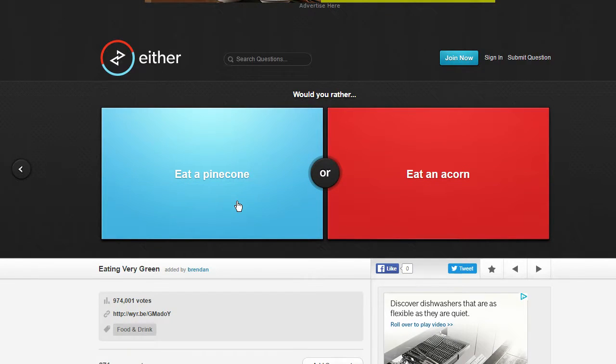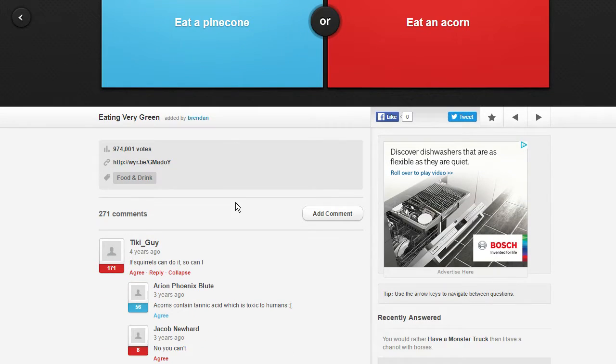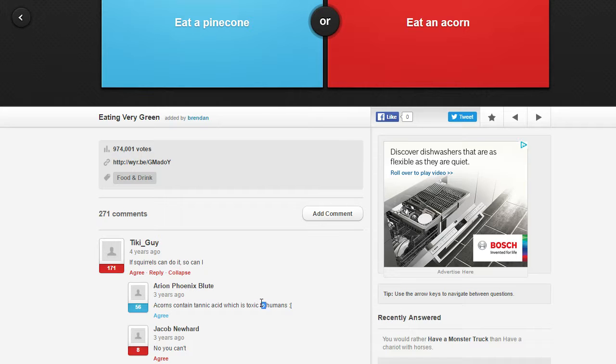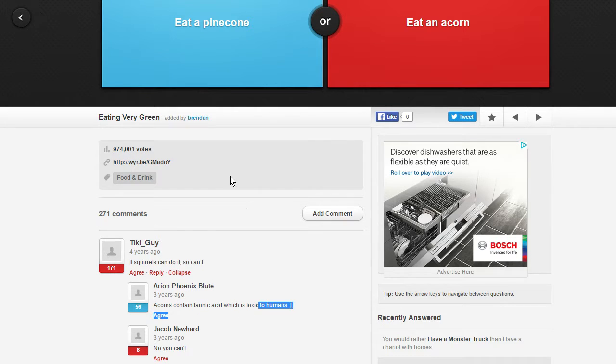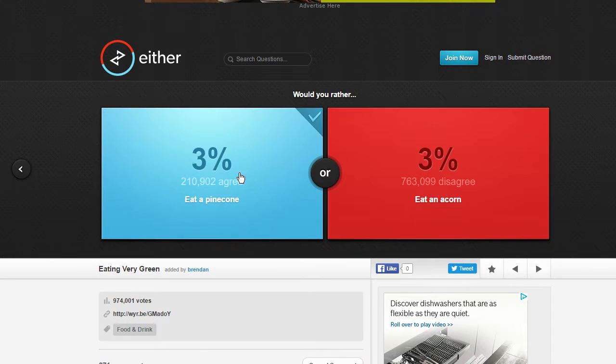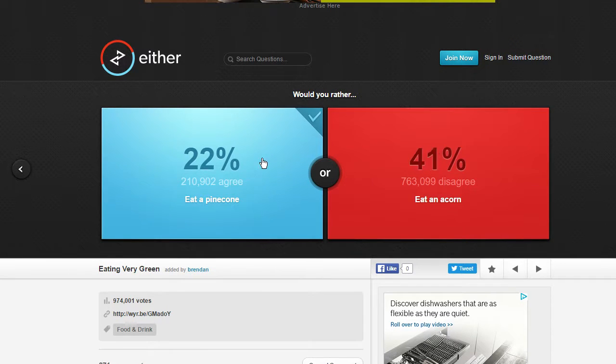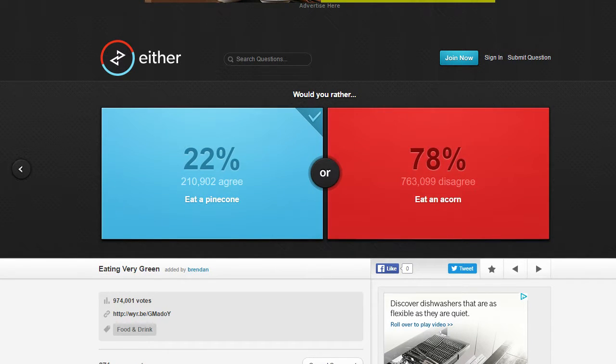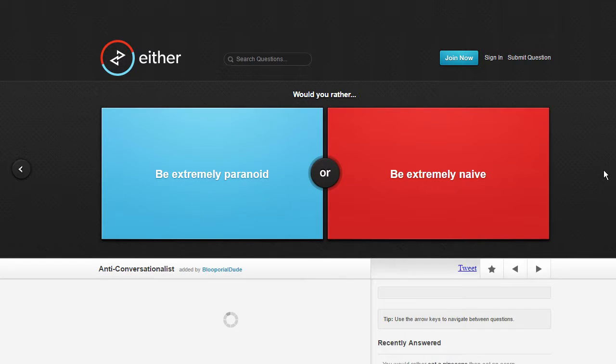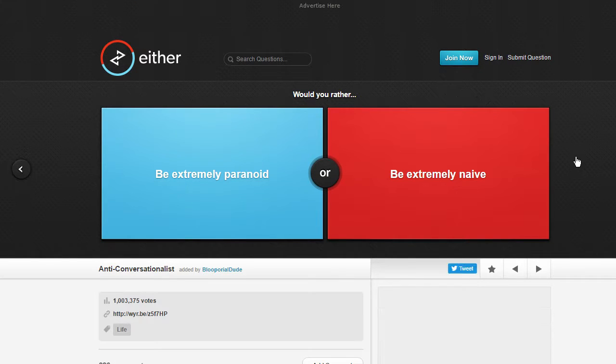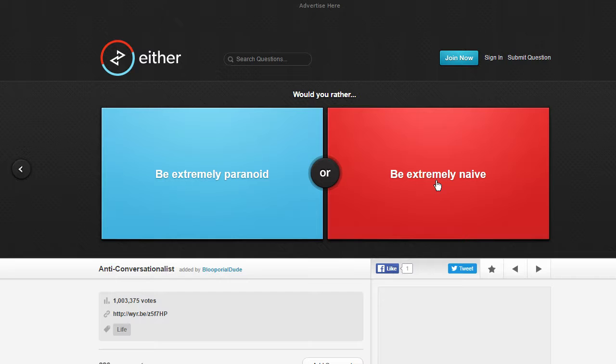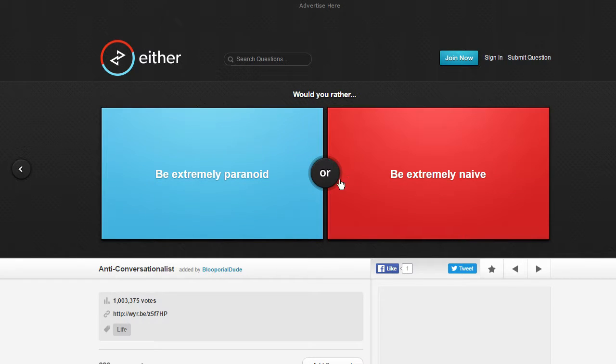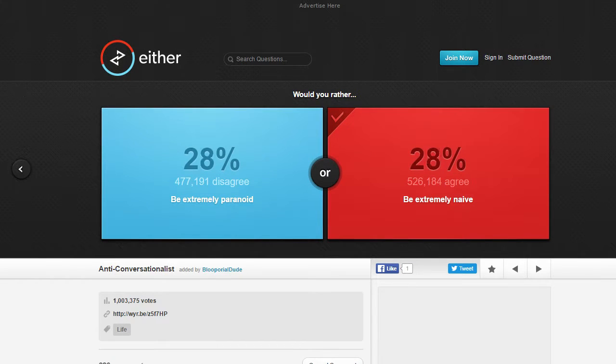Let's see what everybody else chose. Yep, toxic to humans really. Be extremely paranoid or be extremely naive? I hate being paranoid so yeah.